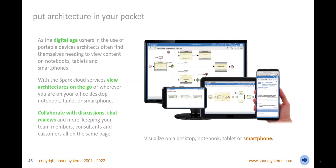Put architecture in your pocket and instantly view real-time models in a browser no matter where you are. View the models on a notebook, tablet, or smartphone, and create new requirements, application components, and more, adding notes and other details as required. Collaborate with colleagues, consultants, and customers by entering into discussions, chat, reviews, and viewing each other's model additions and changes in real-time.